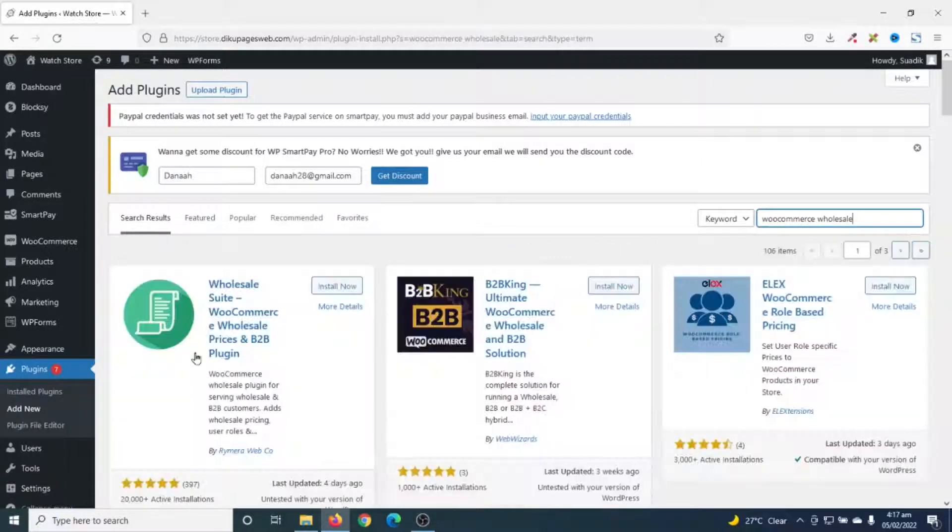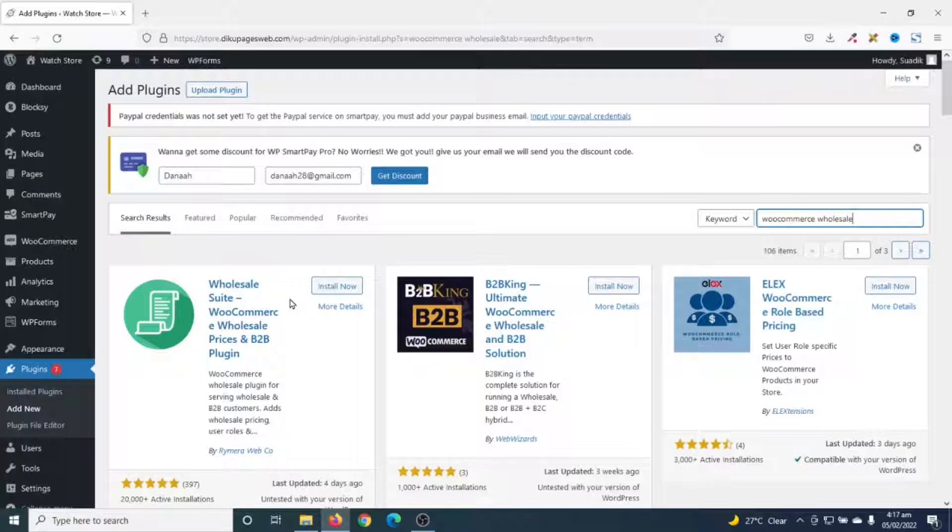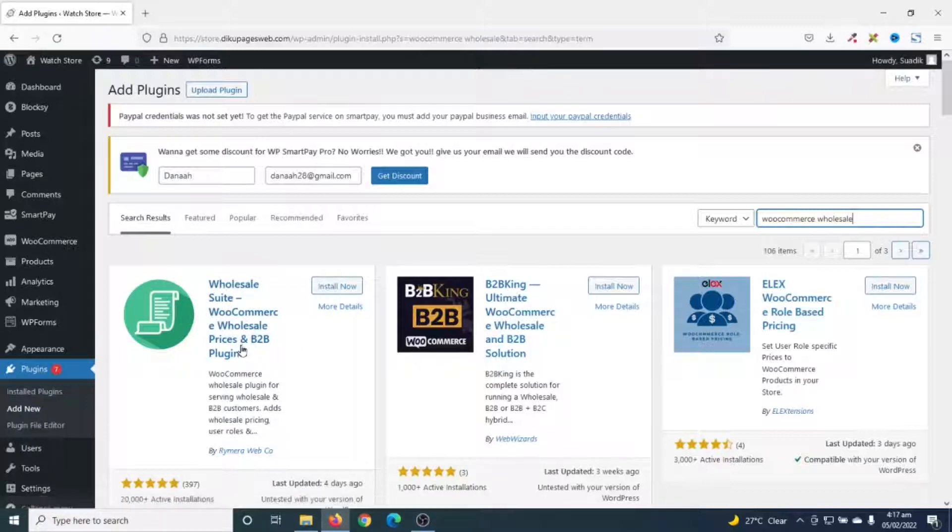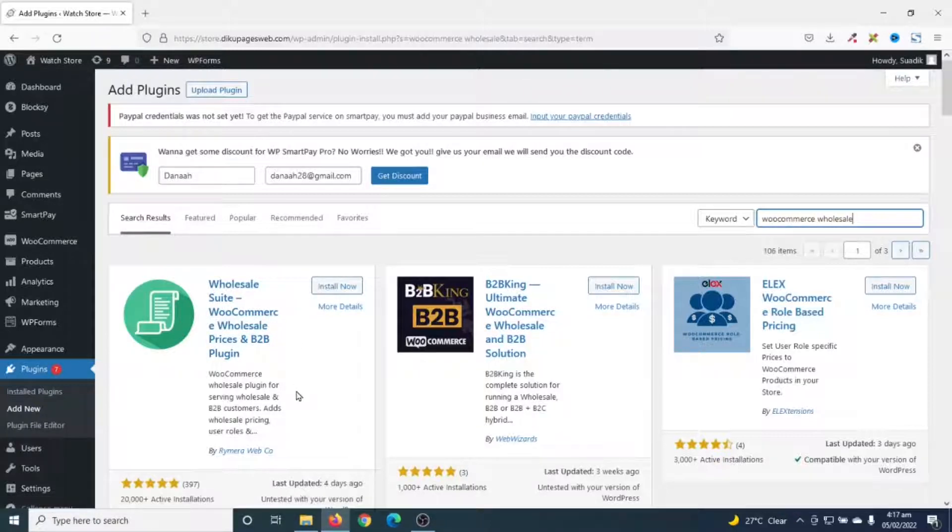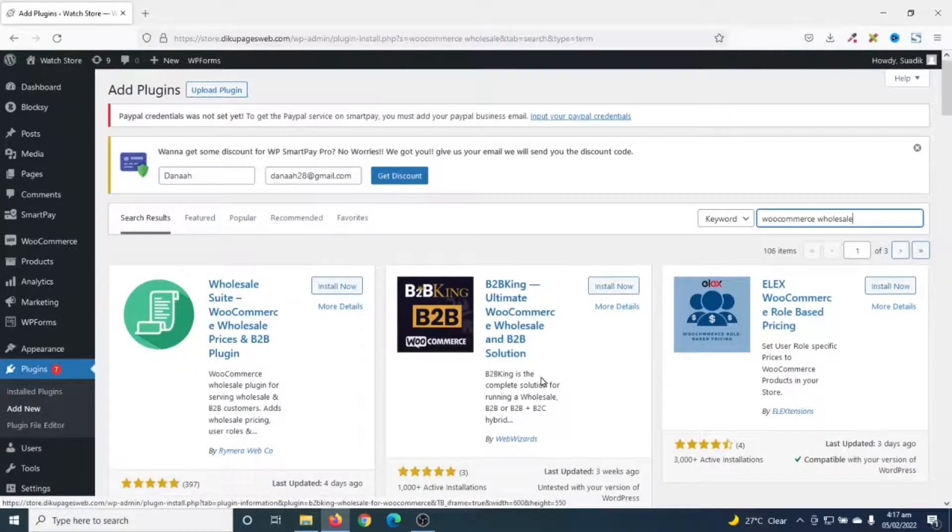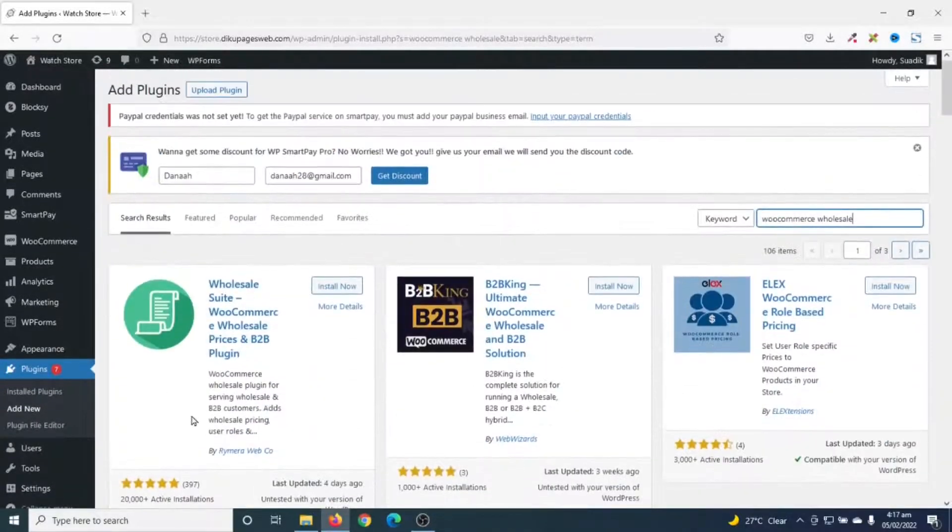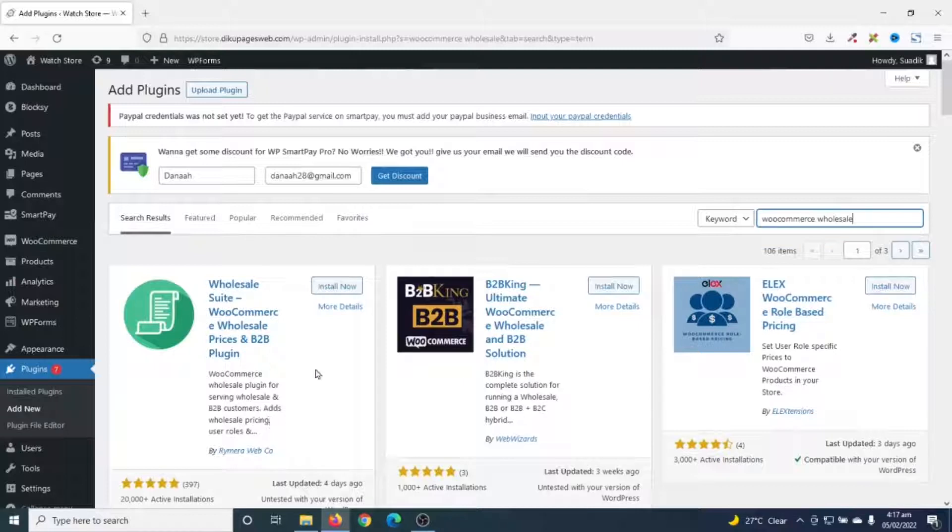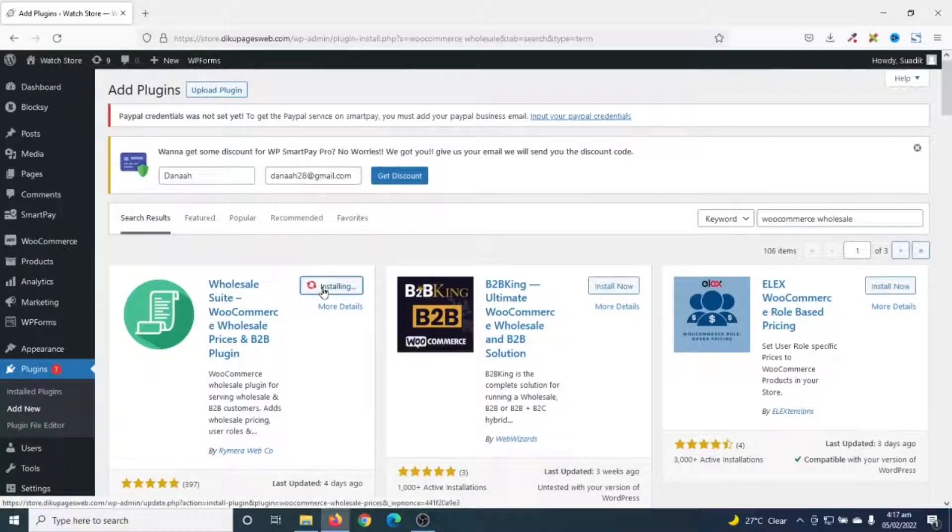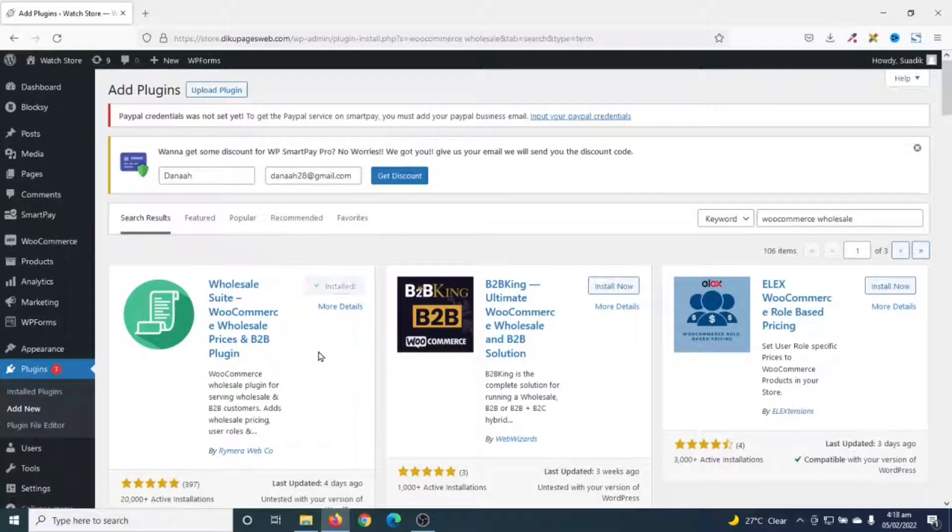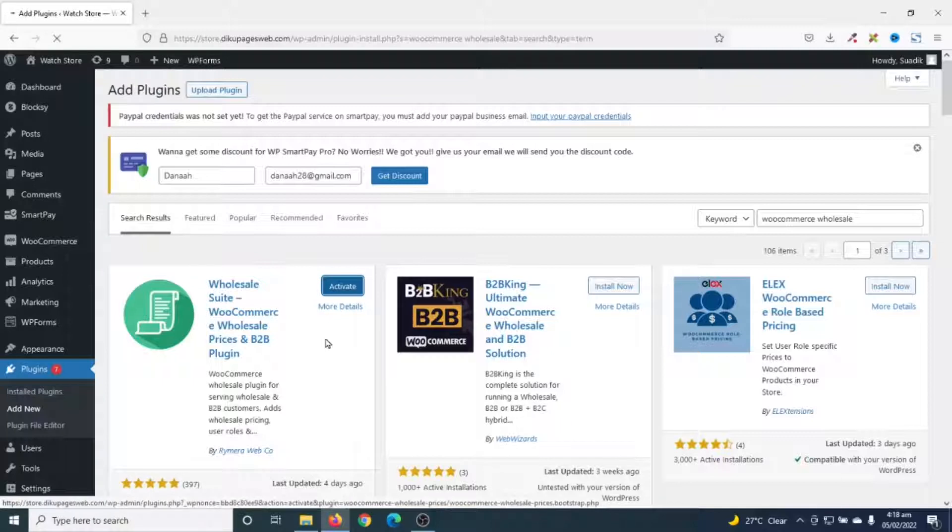And this is the plugin I'm going to install. Wholesale Suites, WooCommerce Wholesale Prices and B2B Plugin by RamiroWeb. There are a whole lot of WooCommerce Wholesale plugins, but this is the one I'm going to install. So, I go ahead and click on install now. Then I click on activate.